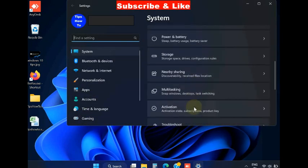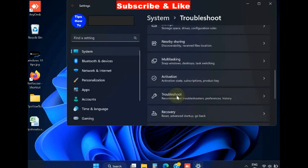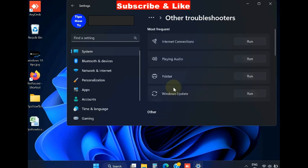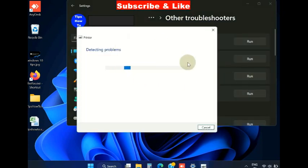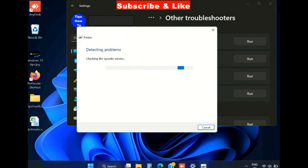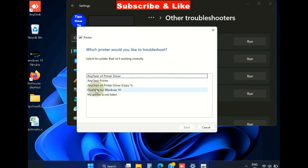Under System settings, go to the Troubleshoot section, then Other Troubleshooters, and run the Printer Troubleshooter. Windows will detect any printer-related issues and resolve them accordingly. Select your printer and press Next.